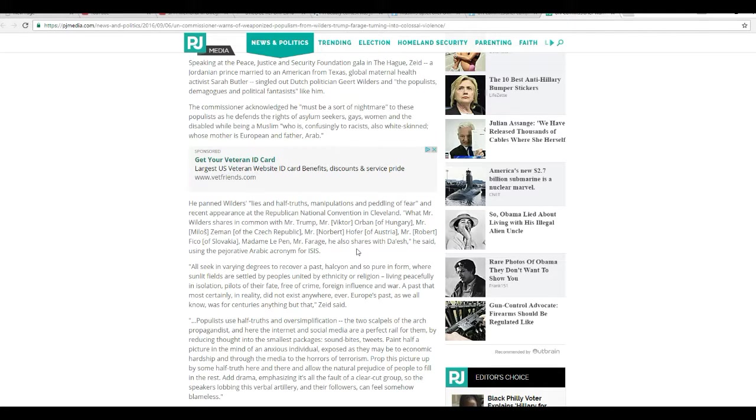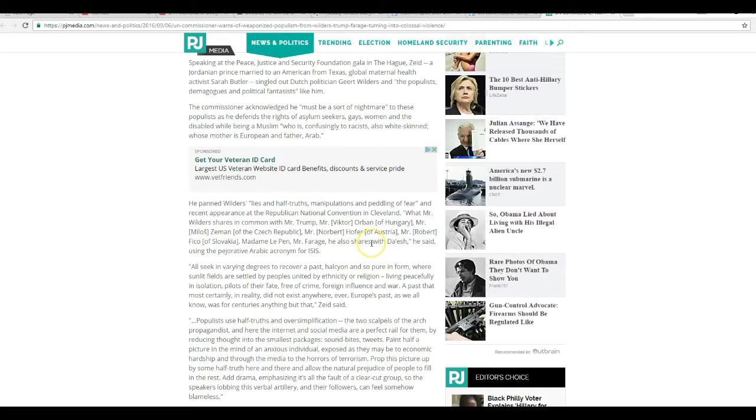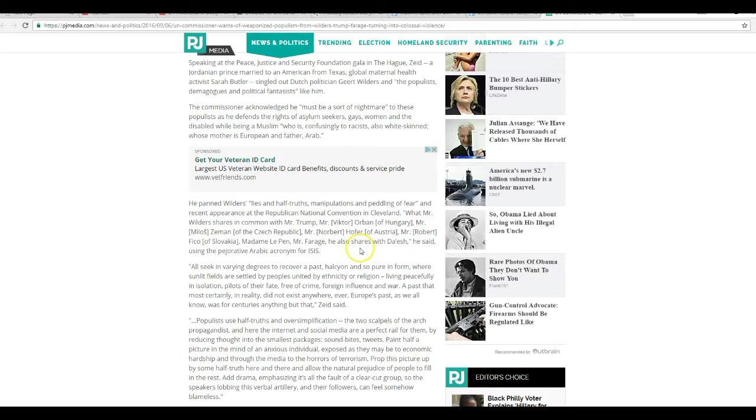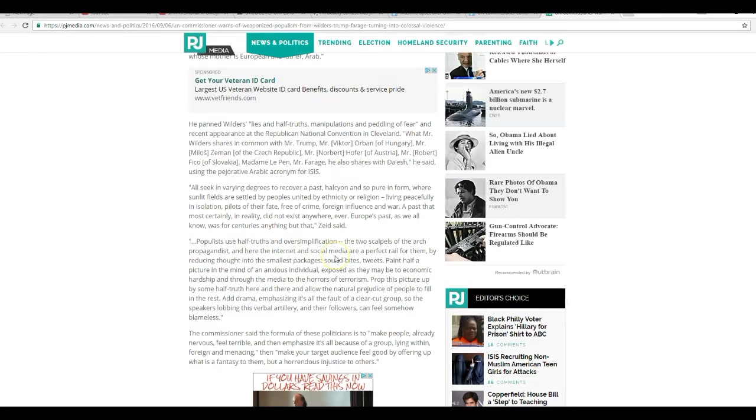He panned Wilders' lies and half-truths, manipulations, and peddling of fear. What Mr. Wilder shares in common with Mr. Trump, Mr. Victor Orban of Hungary, Mr. Miles Zeman of the Czech Republic, Mr. Norbert Hofer of Australia, Mr. Robert Fico of Slovakia, Madame Le Pen, and Mr. Farage, he also shares with Daesh, said using a pejorative acronym for ISIS. This idiot is twisted in the head. And what do you expect from a UN commissioner?